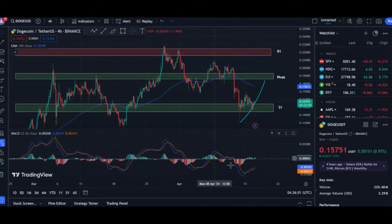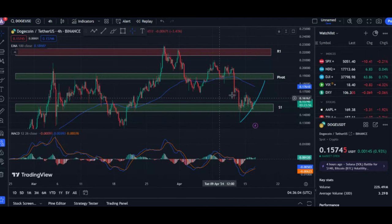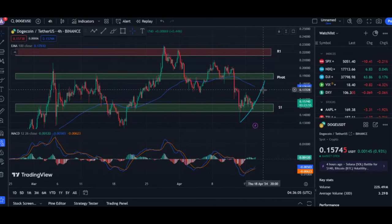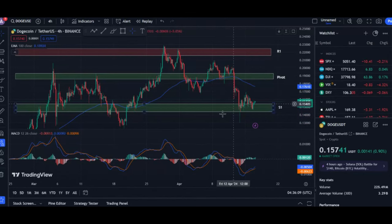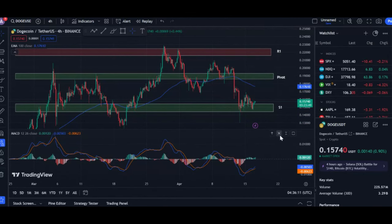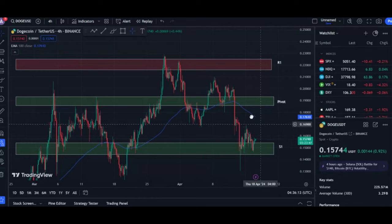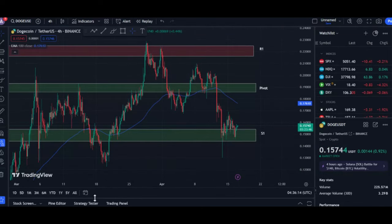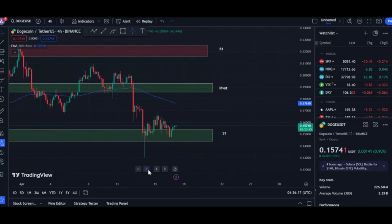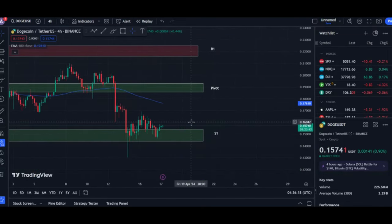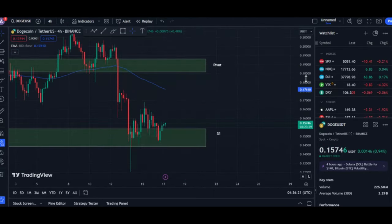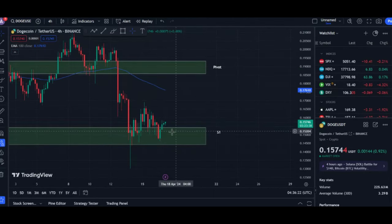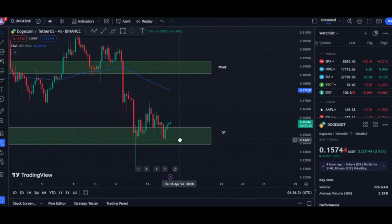Looking ahead: support and resistance. The in-out-of-the-money metric can also be used to identify potential support and resistance levels. Support levels are price points where a large number of buy orders are clustered, indicating buying pressure that can prevent the price from falling further. Conversely, resistance levels represent areas where a high concentration of sell orders are placed, potentially creating an obstacle for the price to rise above.